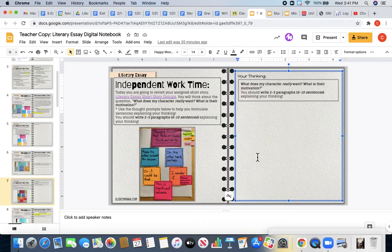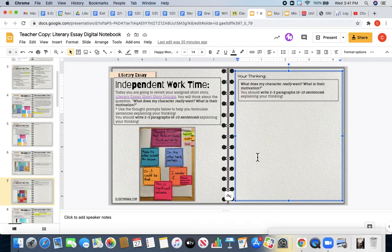The purpose of our work today, boys and girls, is continuing to work towards developing a claim. We have to think deeply about our characters in order for us to come up with a claim that our literary essay is going to be all about.